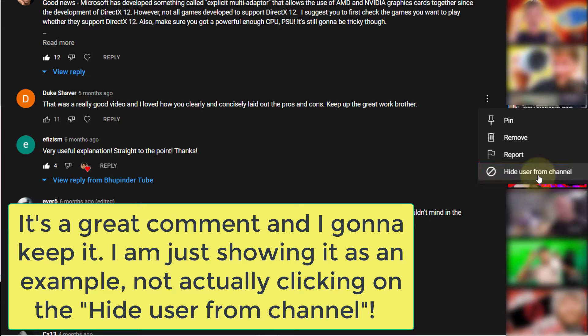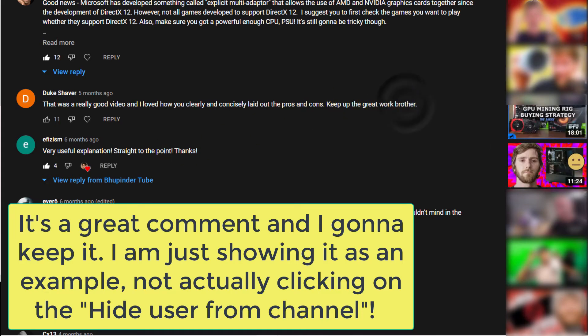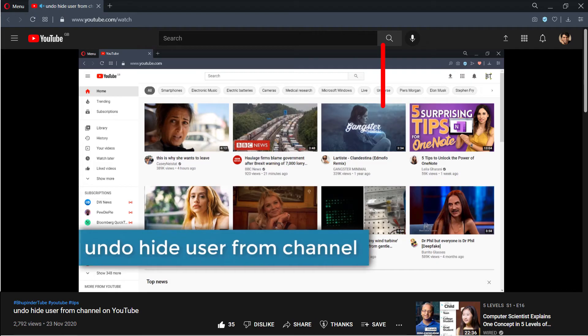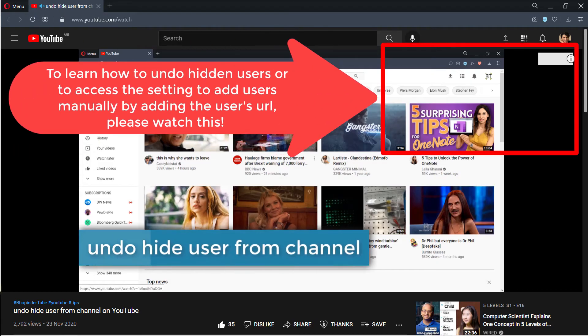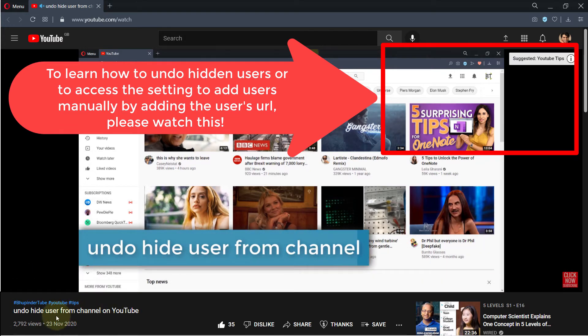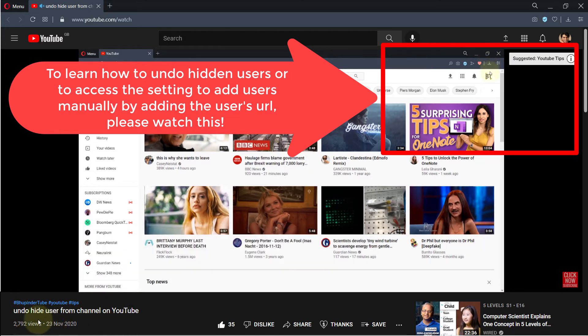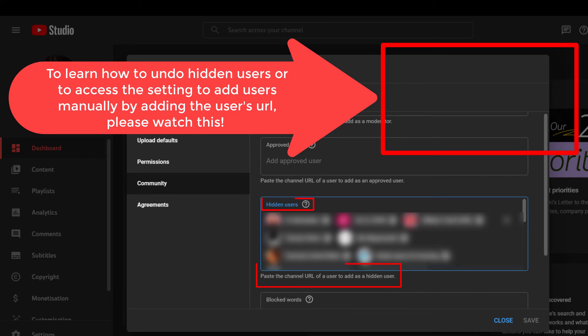Any comments or activities they do with regards to your channel won't appear. To learn about how to undo hidden users, please watch my video which you can see on the screen.